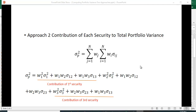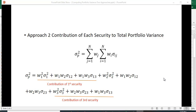A second approach avoids matrix algebra. We figure out the contribution of each security to total portfolio variance by pulling one of the w's out into the outer summation. When j equals 1 and i equals 1, you get w1 times w1 times the covariance of 1 with itself, which is the variance term. Keeping j at 1 and changing i to 2 gives w1 times w2 times the covariance between 1 and 2, and so on — it comes out to exactly the same thing as before.